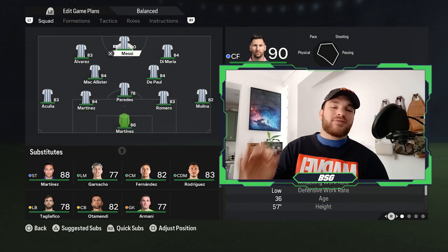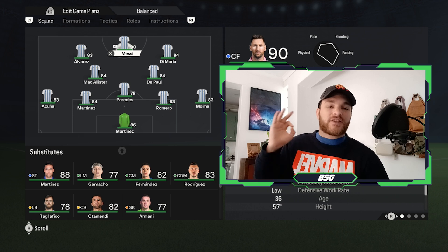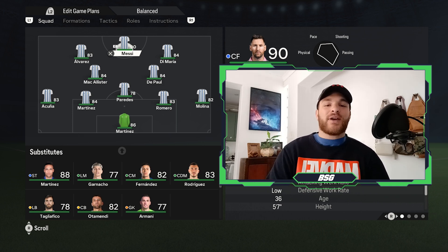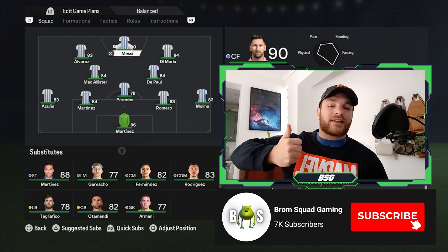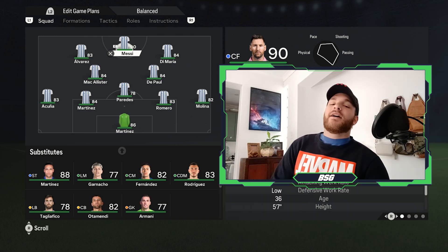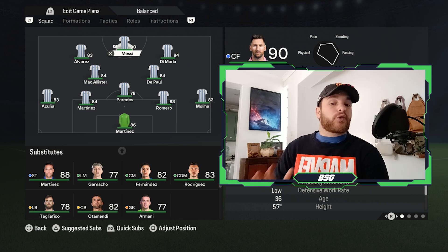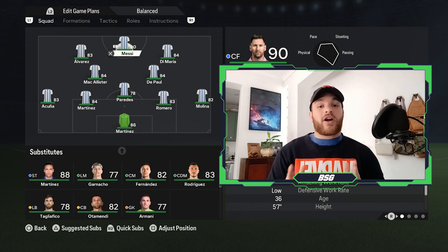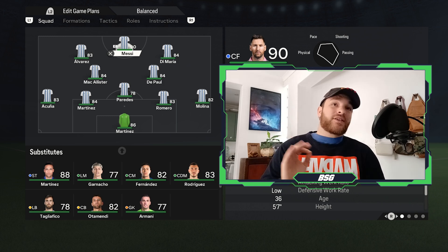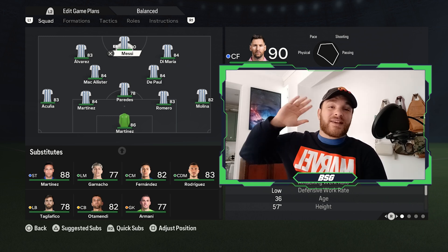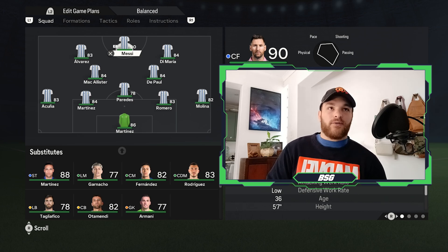And there you go — that is how I would implement and replicate Lionel Scaloni's Argentina Copa America 2024 tactics into FC24. I hope you guys have enjoyed the video. Please don't forget to smash that like button down below, subscribe, and all that good stuff. We are on the road to 10,000 subscribers — that would be sensational. These are the tactics and I absolutely love them. One of my favorite tactics I think I've made so far in FC24.